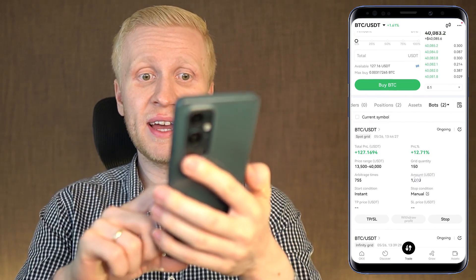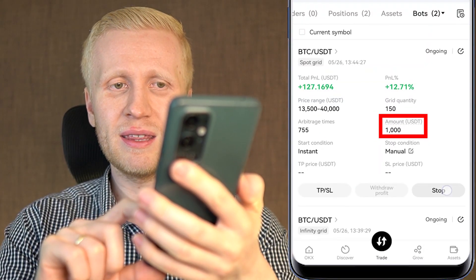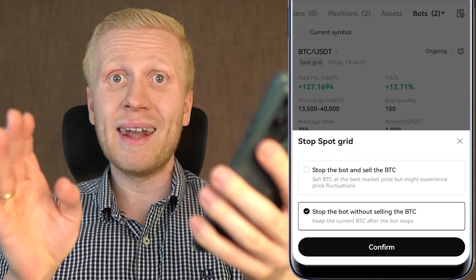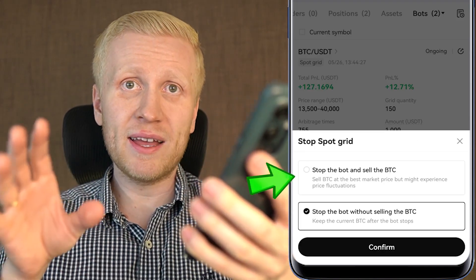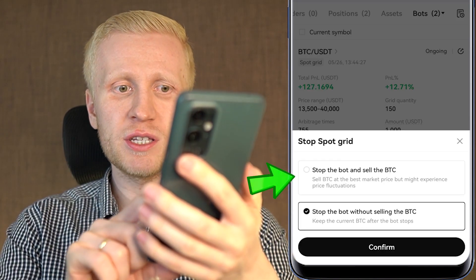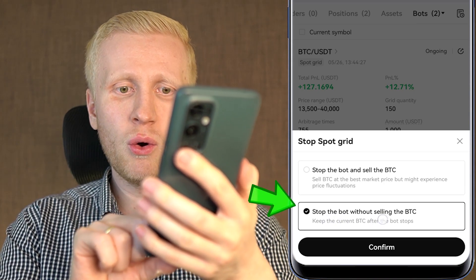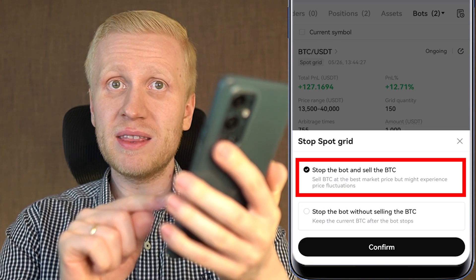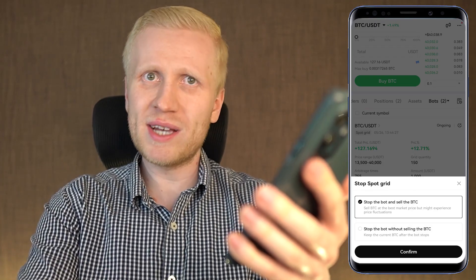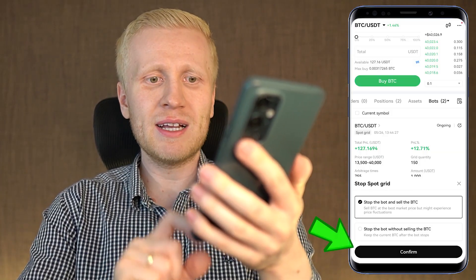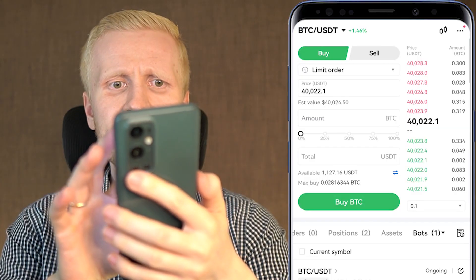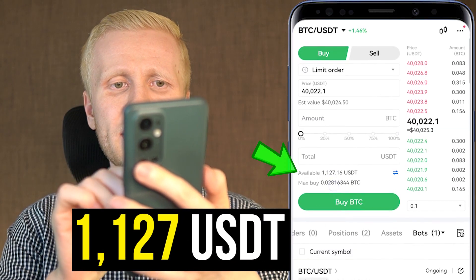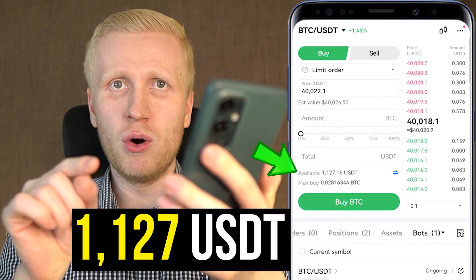If I want to withdraw also the initial capital of 1,000 USDT, I can click stop. Now I can choose whether I want to sell the BTC on this bot or continue without selling the BTC. I will choose stop the bot and sell the BTC because I want to set up a new bot and put USDT into it. I click confirm and now I have 1,127 USDT from that bot.